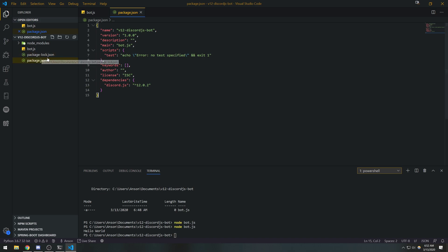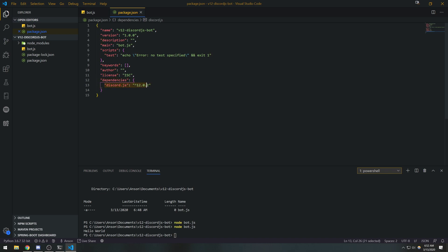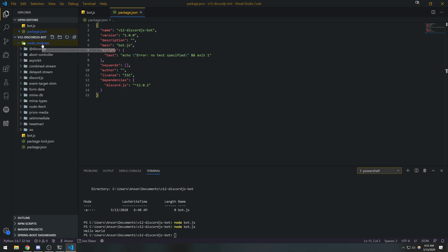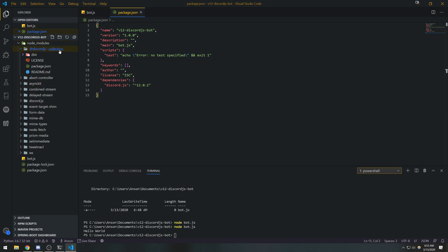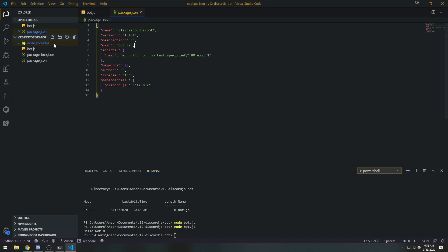Now we have discord.js installed locally inside this folder. A couple things happened: the `package.json` file now has a `dependencies` property with `discord.js` mapped to version `12.0.2`. That's important — if someone clones your repository they can just type `npm install` and it'll install all dependencies for them. You'll also notice a `node_modules` folder — that's where all third-party packages are installed. All our packages will go inside `node_modules`.